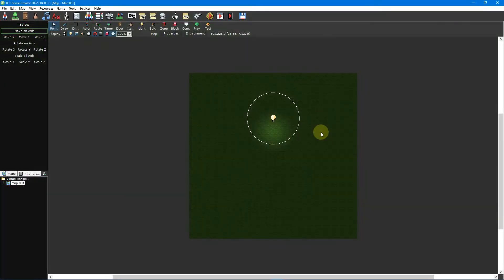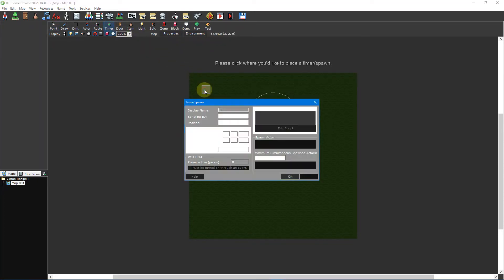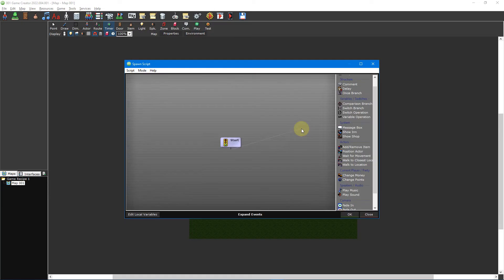Open the map you want the flashlight to work on. Using the timer tool, place a timer on the map. Set the initial delay to 0 seconds and the every interval to 0.05 seconds. Select the every timer tick trigger and then press the edit script button.